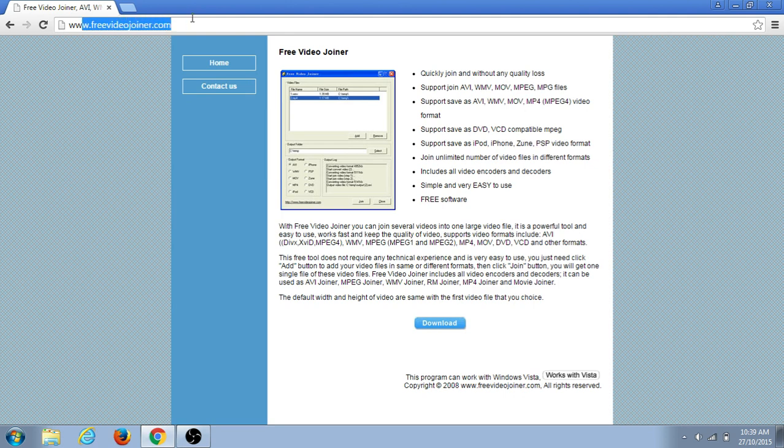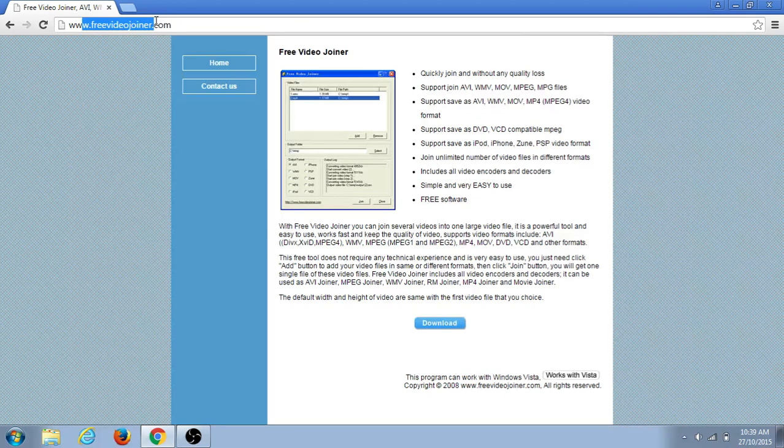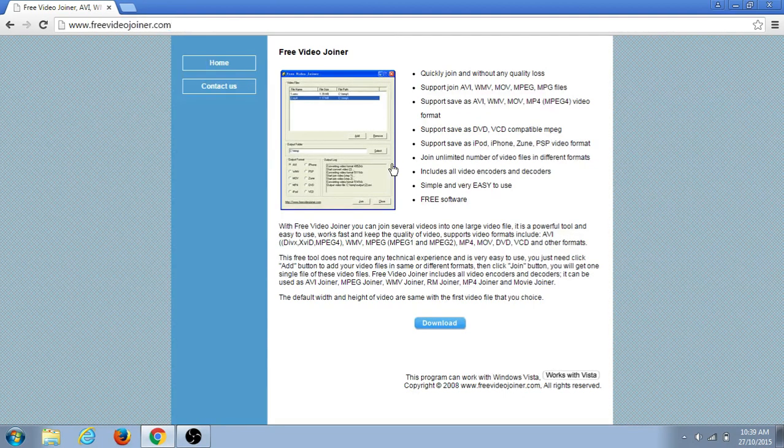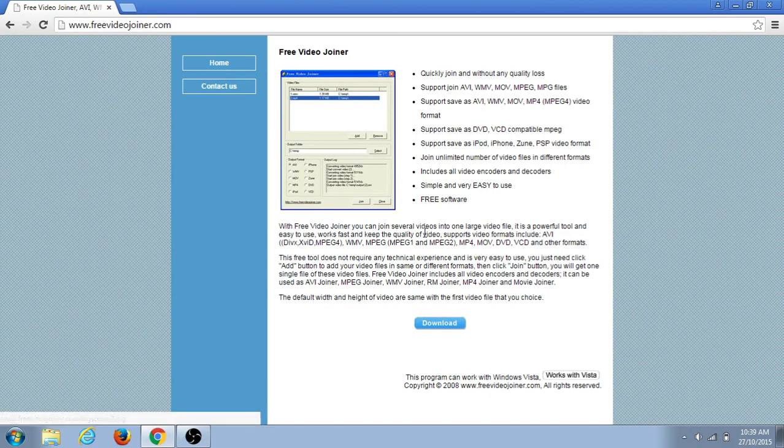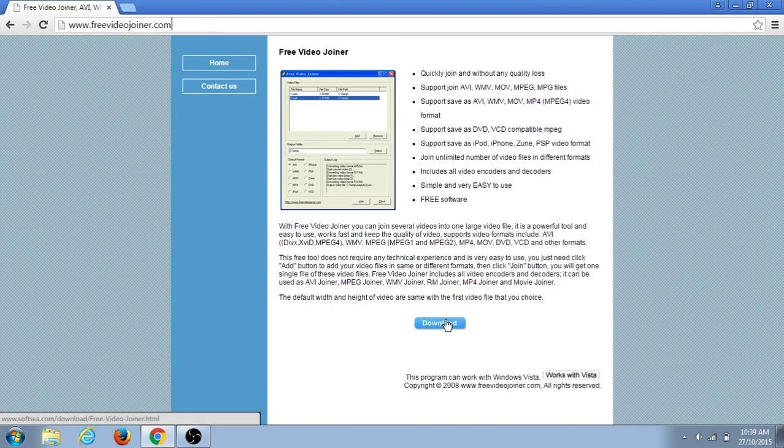Type 'free video joiner'. Here it is, you click on it. Here is the software - freevidejoiner.com.